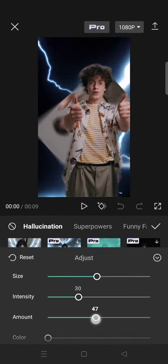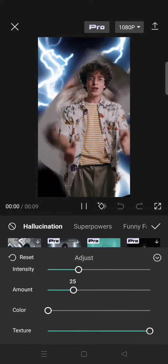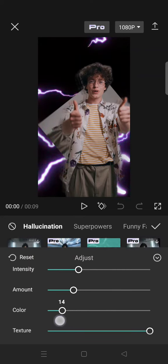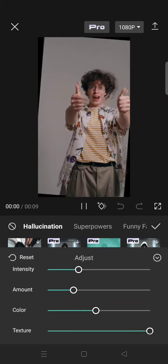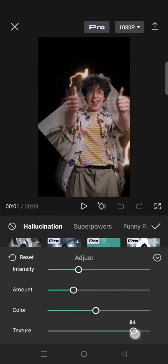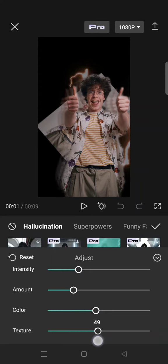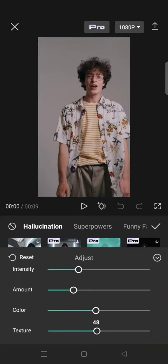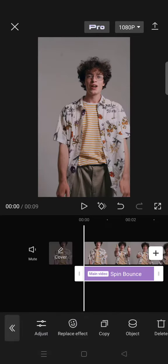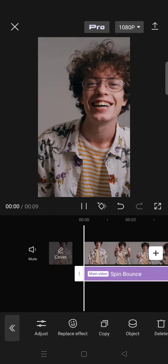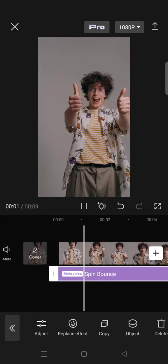You can adjust the intensity, amount, and color. I'm going to change the color to an orange color to match with the outfit. You can also adjust the texture of the lightning at the background. When you're done, just click on the check icon and this will be the result.